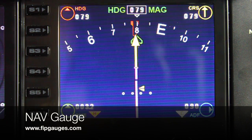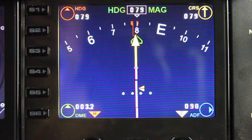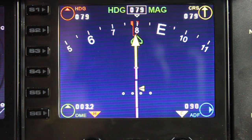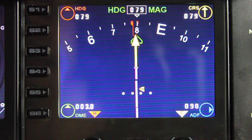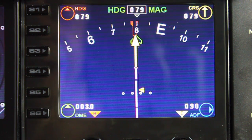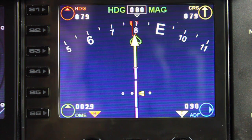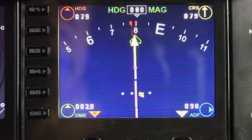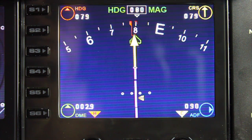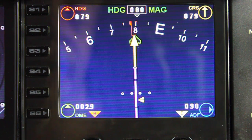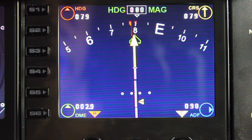Hello and welcome to another gauge demo from FIPGages.com. Today we're going to take a look at my navigation gauge, which is modeled on the Boeing 747 style navigation, but in honesty you can use it in any airliner or actually in any aircraft at all.